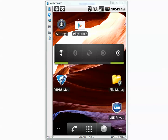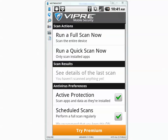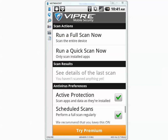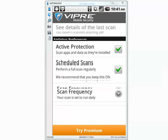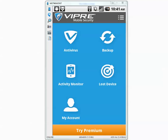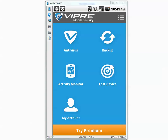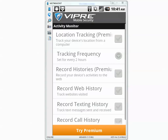Before I begin the test I wanted to make sure that everything looks good in Viper settings. Let's go to antivirus and scheduled scan. I don't see any update button, backup option, activity monitor.